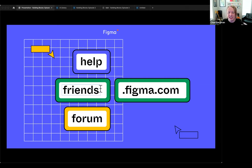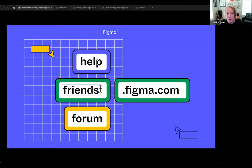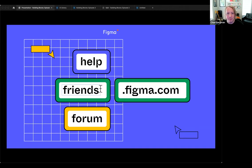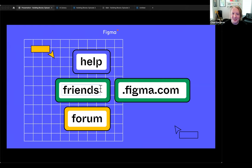A few other resources: forum.figma.com for help or sharing ideas, help.figma.com for getting help, and friends.figma.com for local meetups and the Friends of Figma Discord. The DA team hangs out there and sometimes does impromptu Q&A sessions and live events. We may have a Q&A session coming up next week. Check out upcoming live streams at figma.com/events — there's a design ops in the file one coming up.